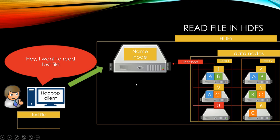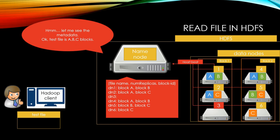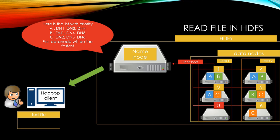Let's take a look at how we read files from HDFS. This is easier than writing file. First, the client requests to read test file to name node, which has information where to find blocks to compose the file. Name node knows the test file and related blocks location.